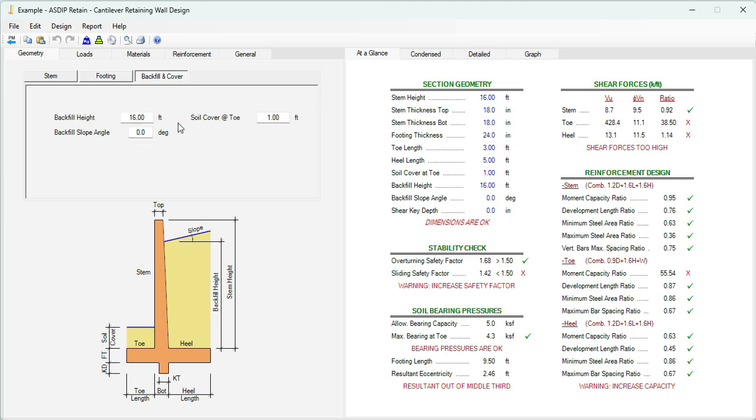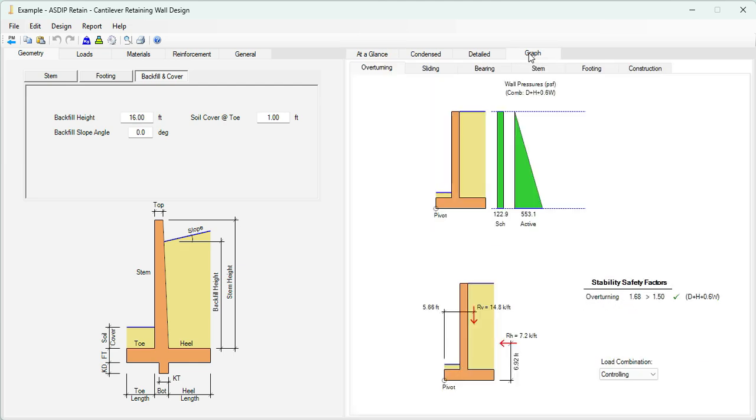We click on the backfill and cover. The backfill height is 18 feet, similar to the stem. It's flat, so no slope in the backfill, and the soil cover is 1 foot. We click on the graph tab. We can see graphically what we are modeling here. This is the model with the dimensions that we specify.